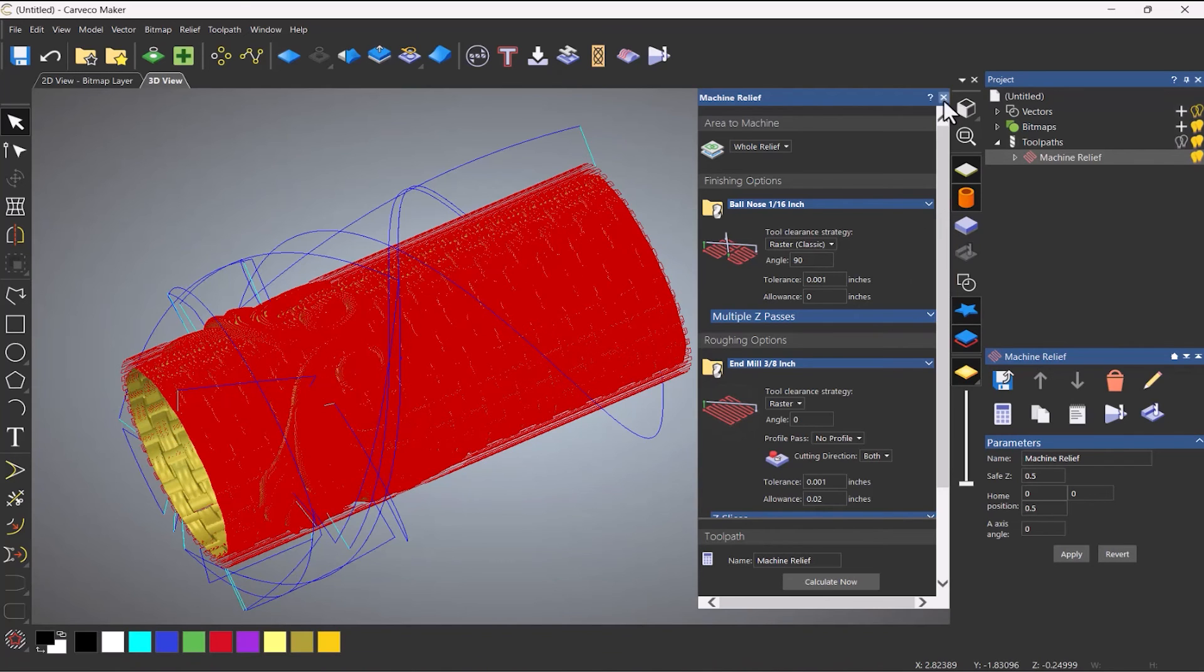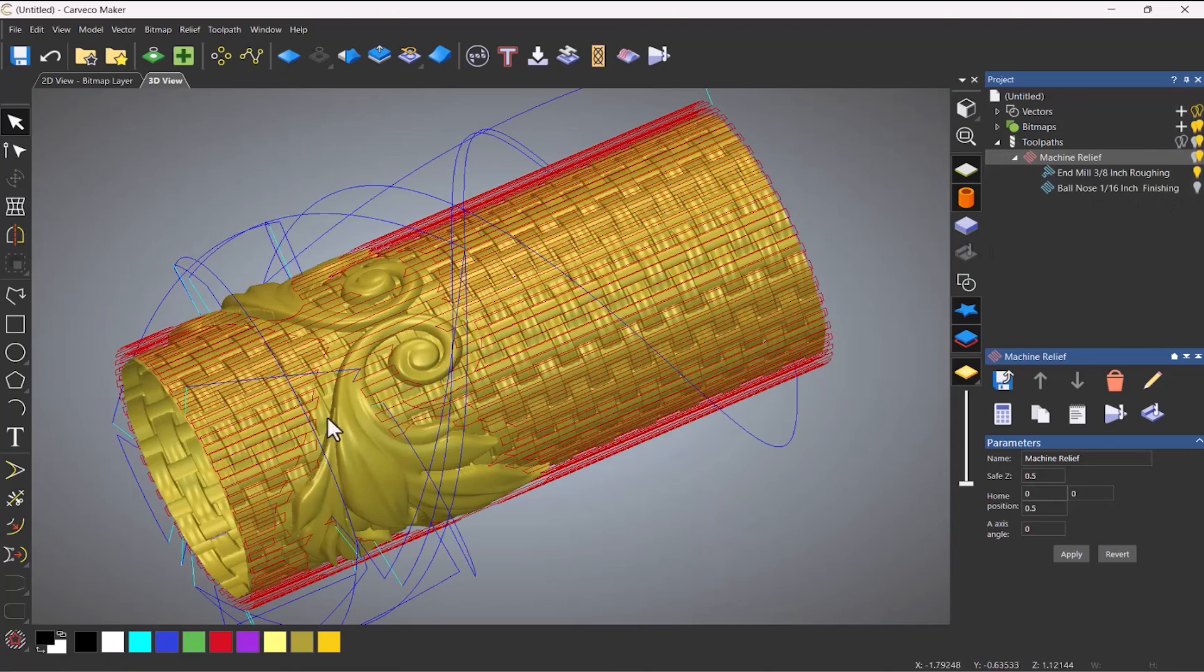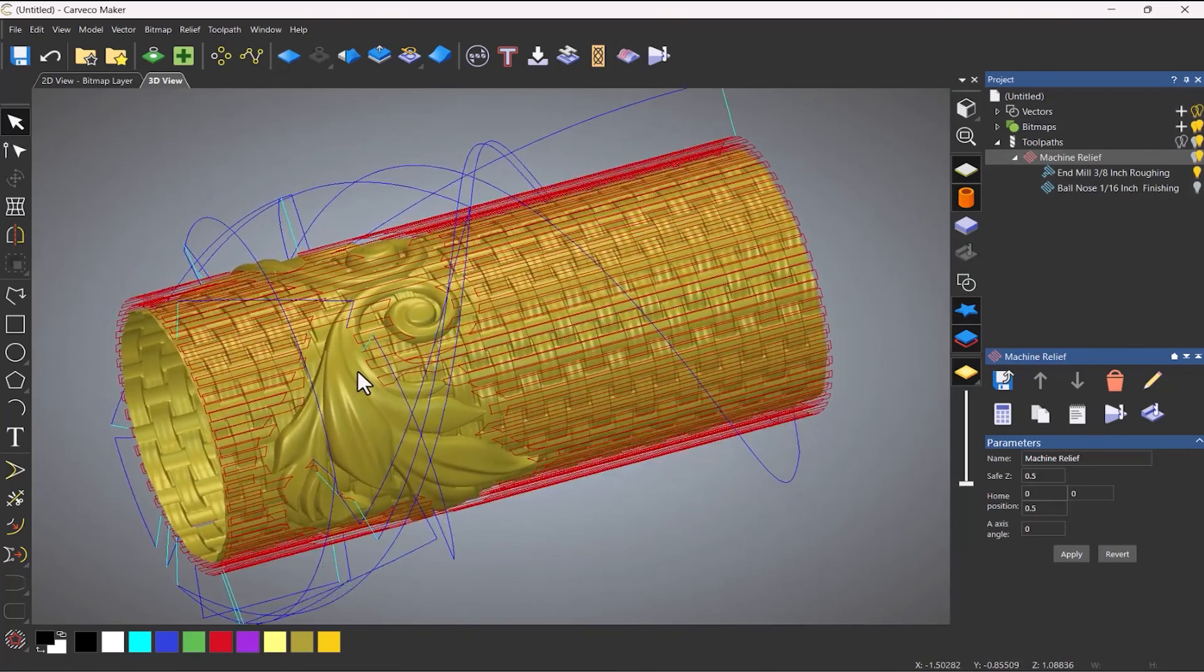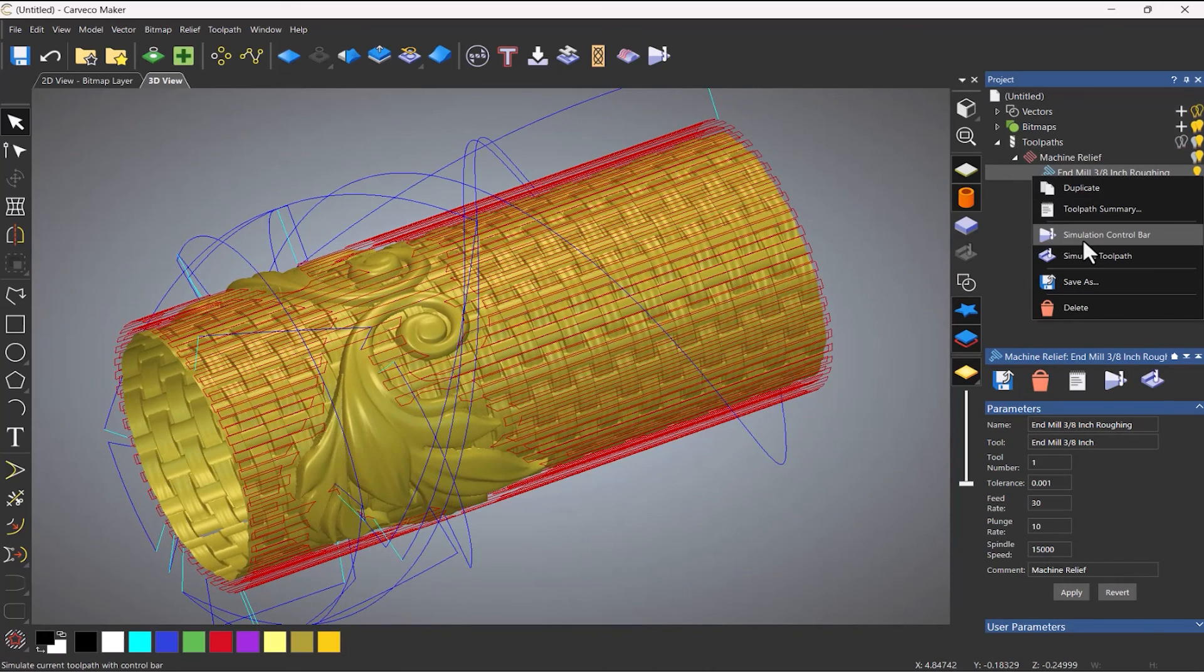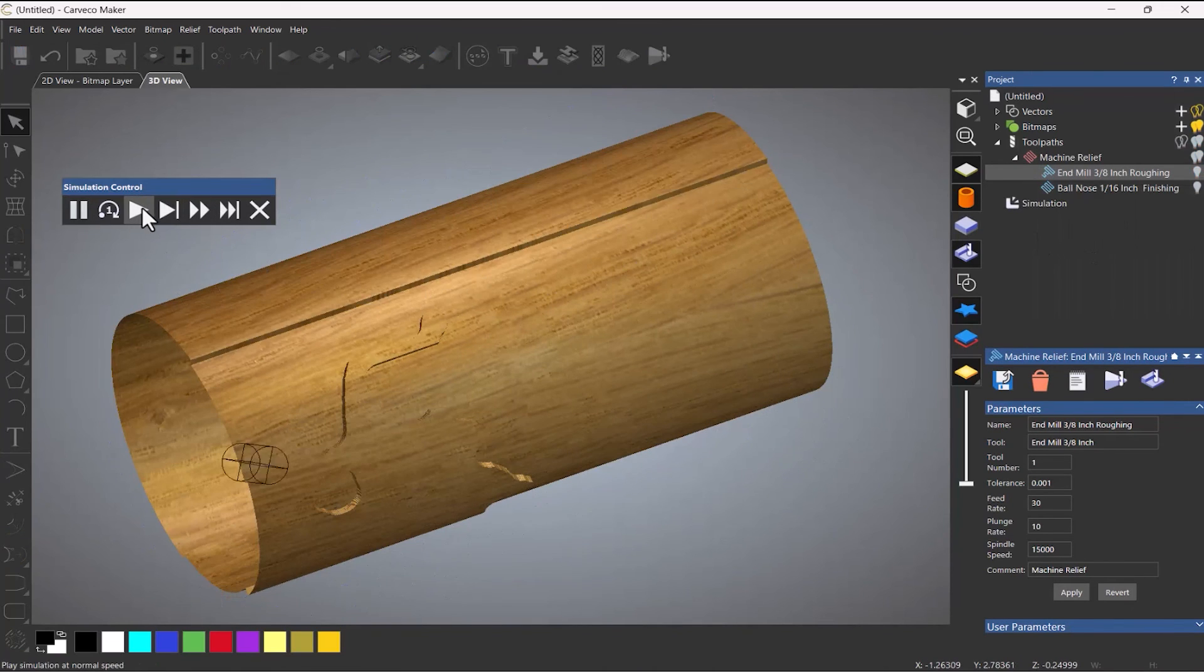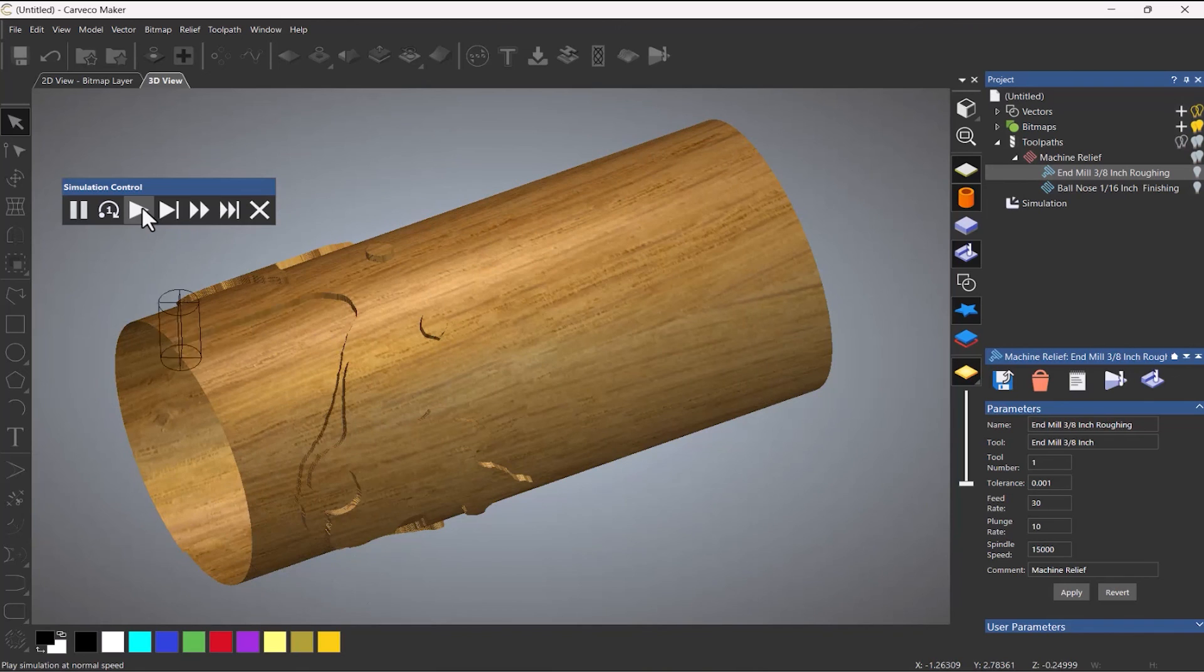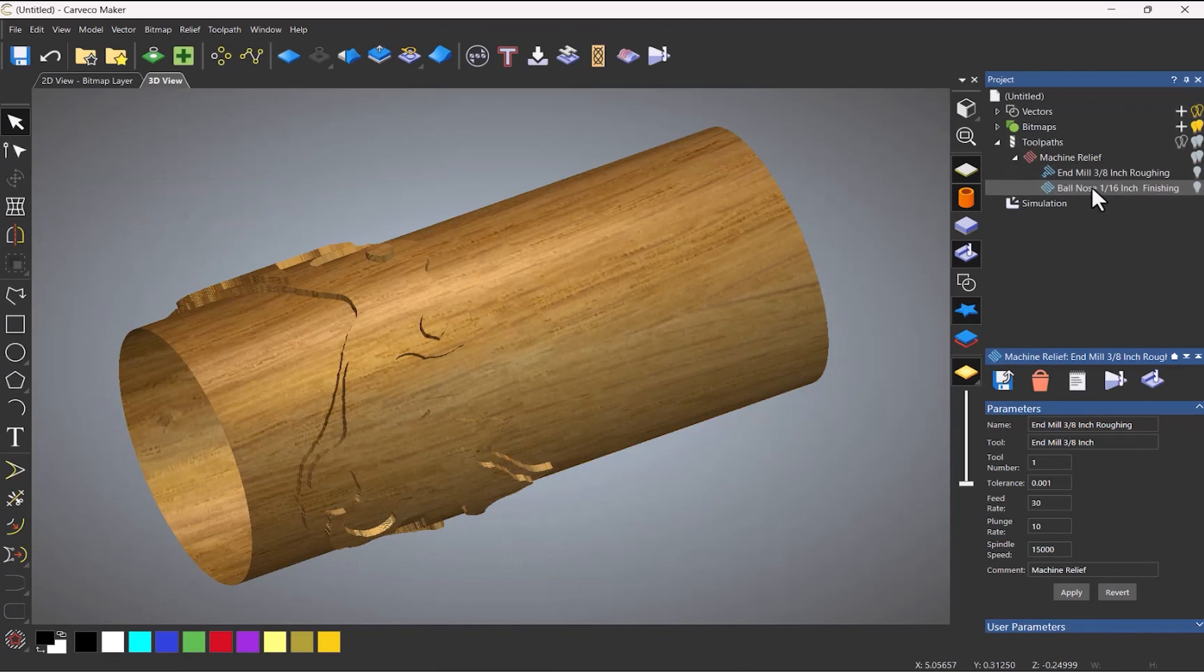So if I just turn off the light bulb for the finishing, you can see that it's given me a roughing toolpath. So let me simulate just that one.